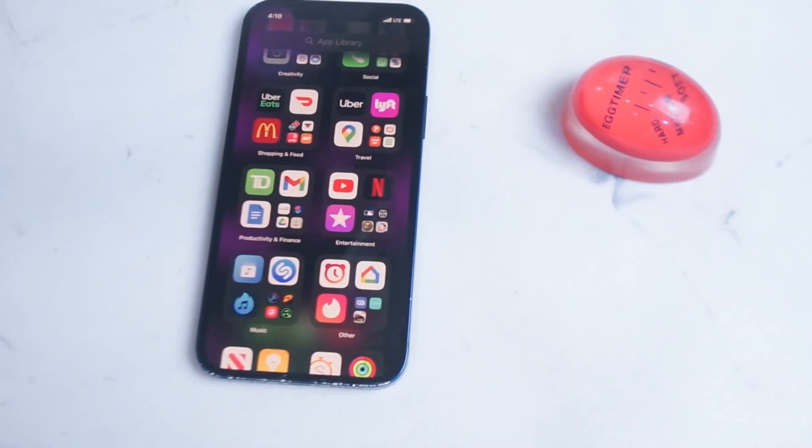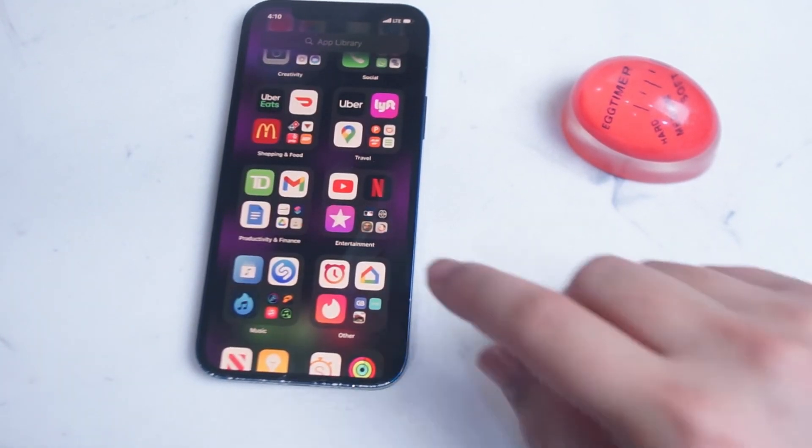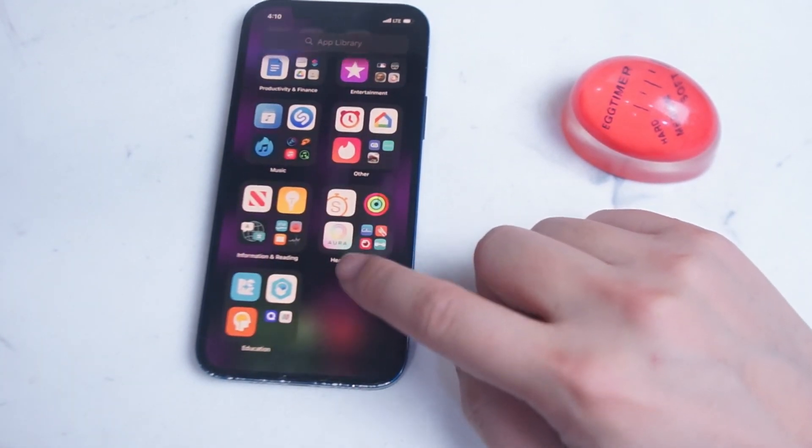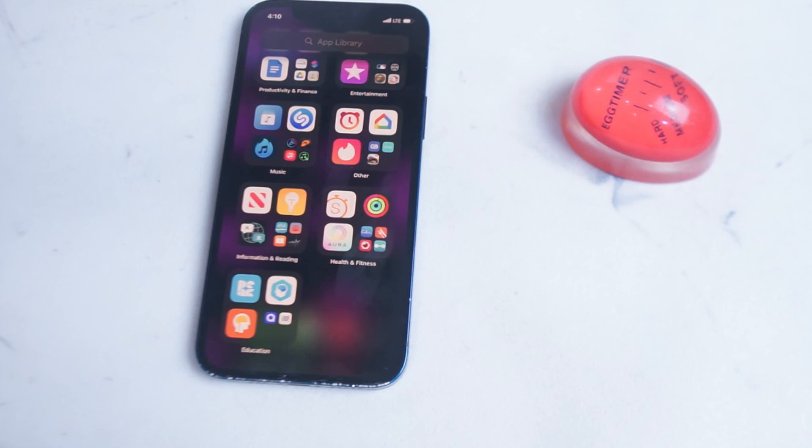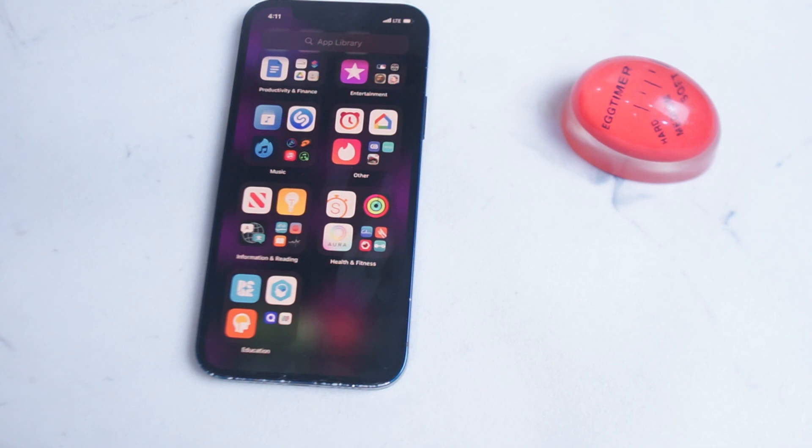So there you have it everyone, just a quick and easy tutorial on how to use app library and what it is. If you're seeing app library for the first time it might not be the most intuitive thing on exactly what its function is, but if you take into consideration that prior to app library there was no real way of easily seeing all the apps on your iPhone, you'll understand why app library exists.